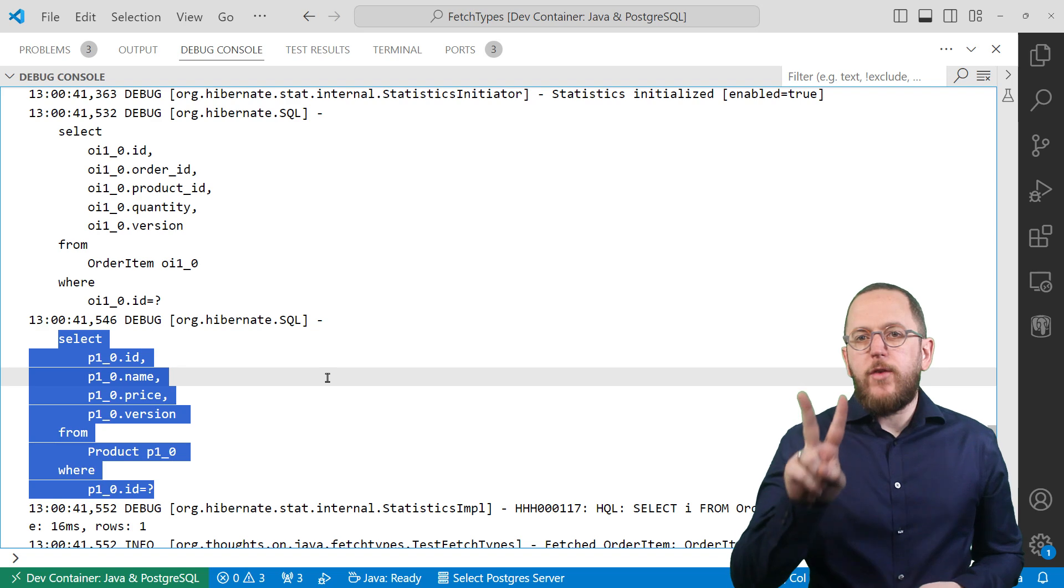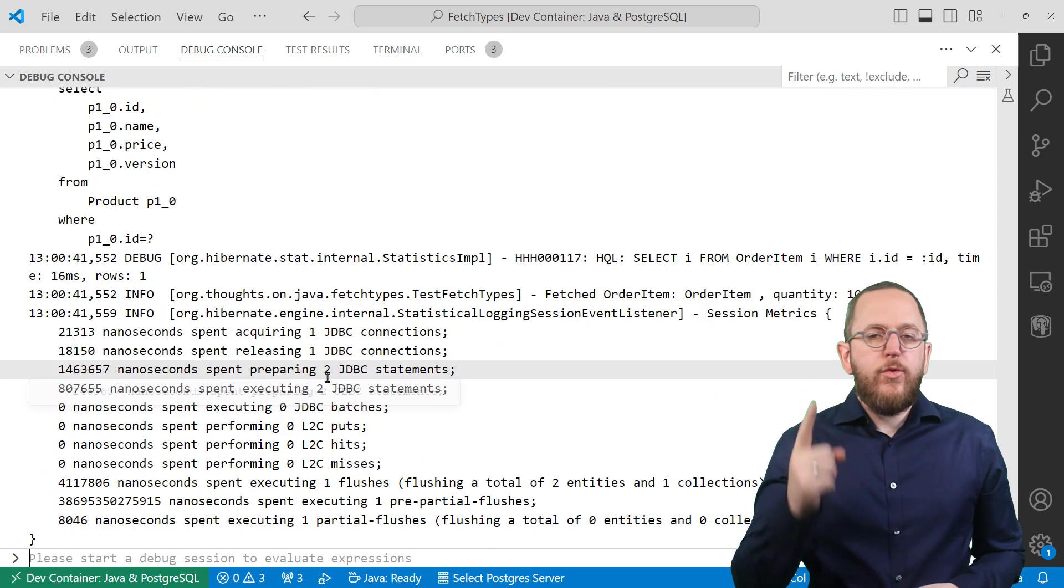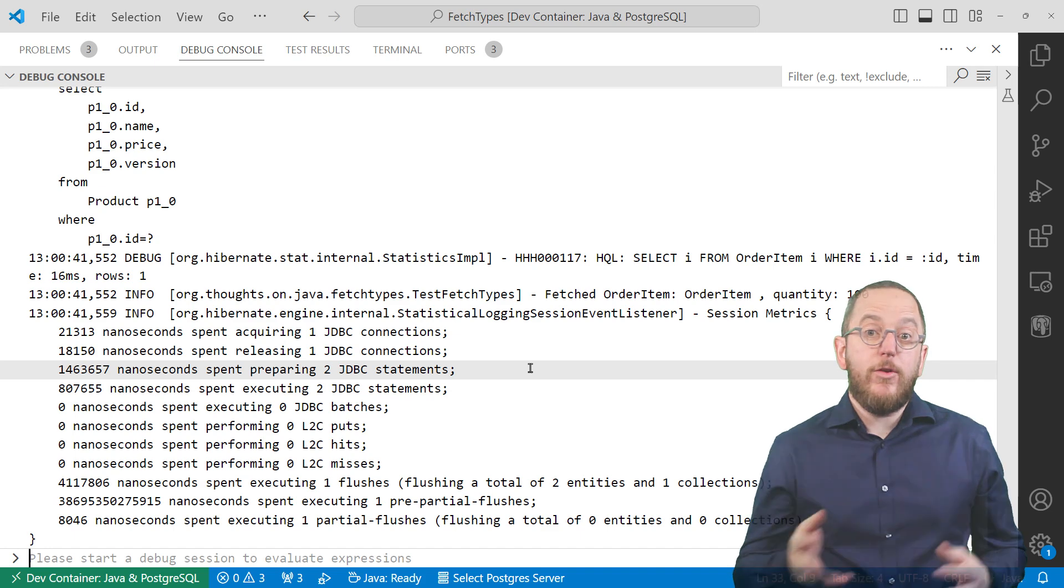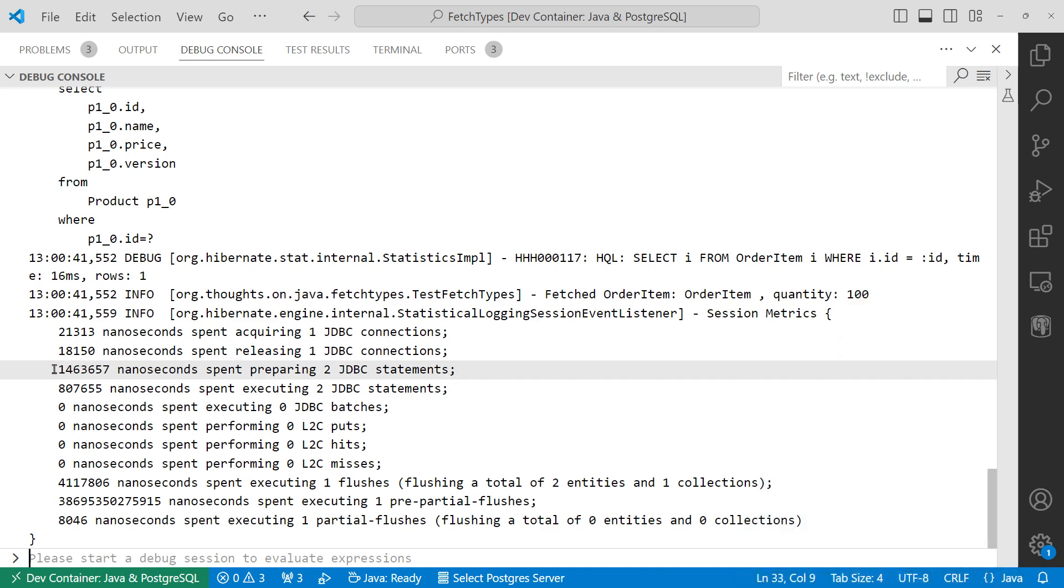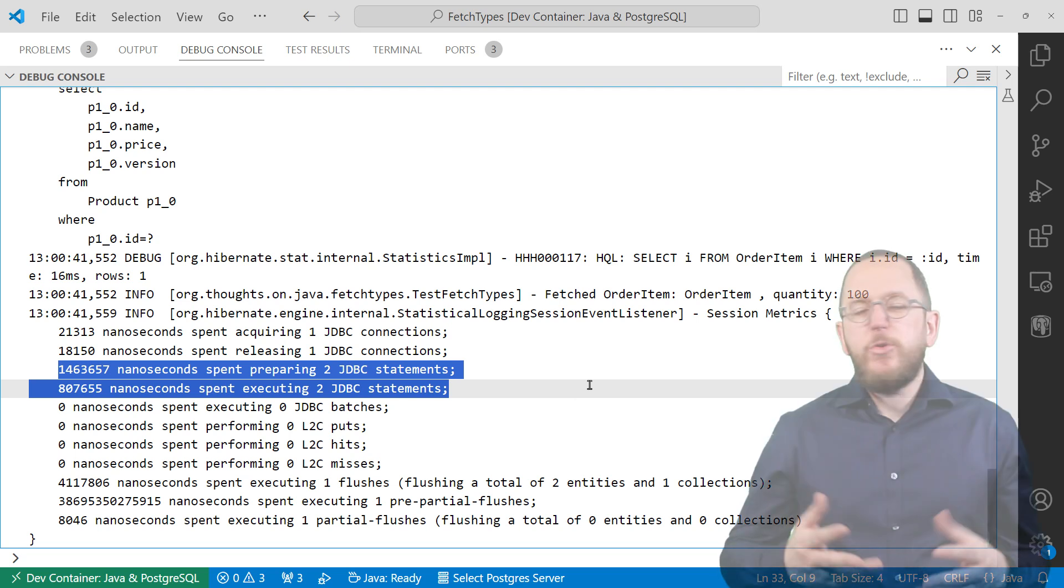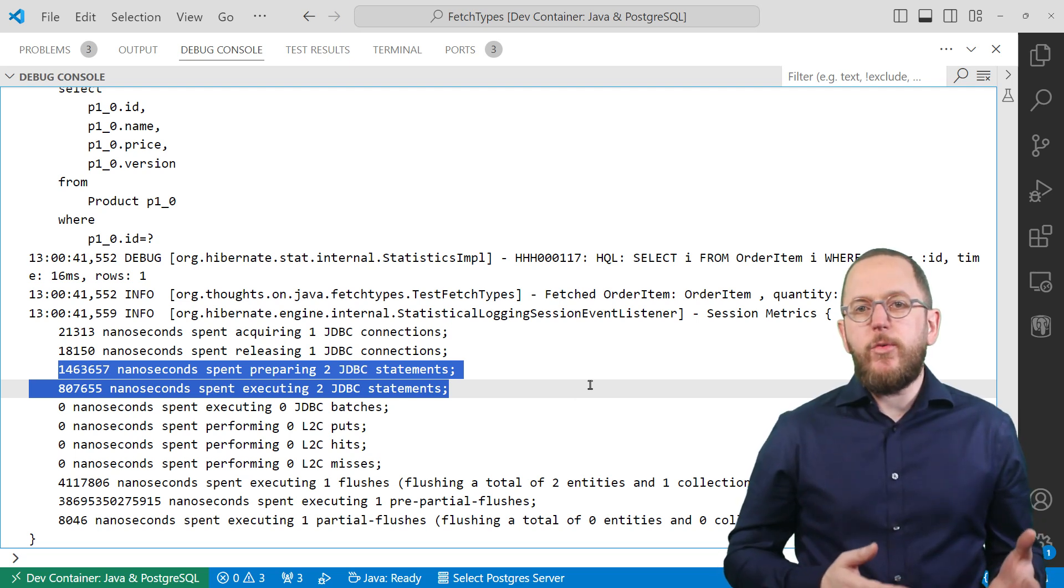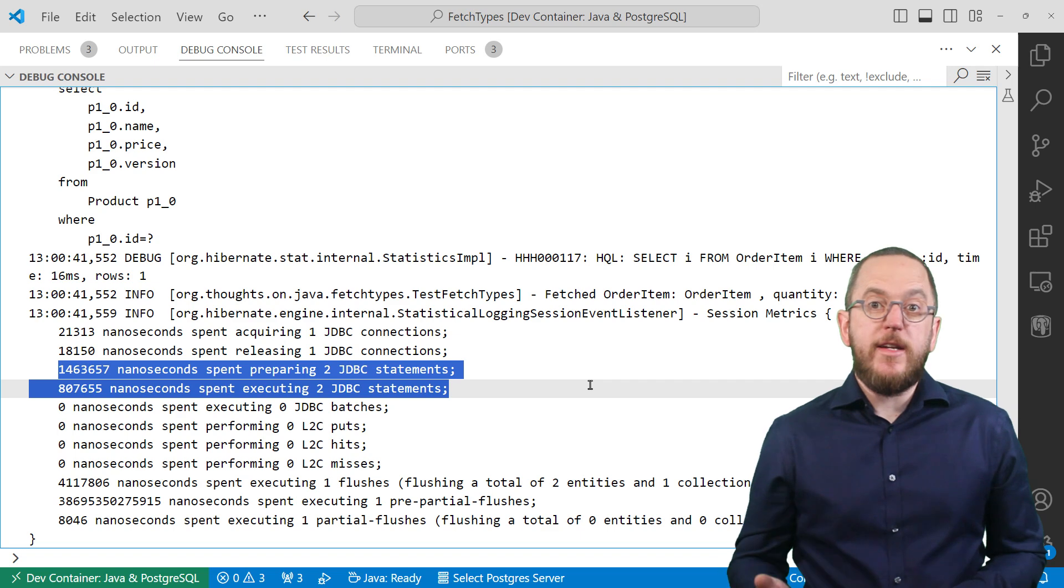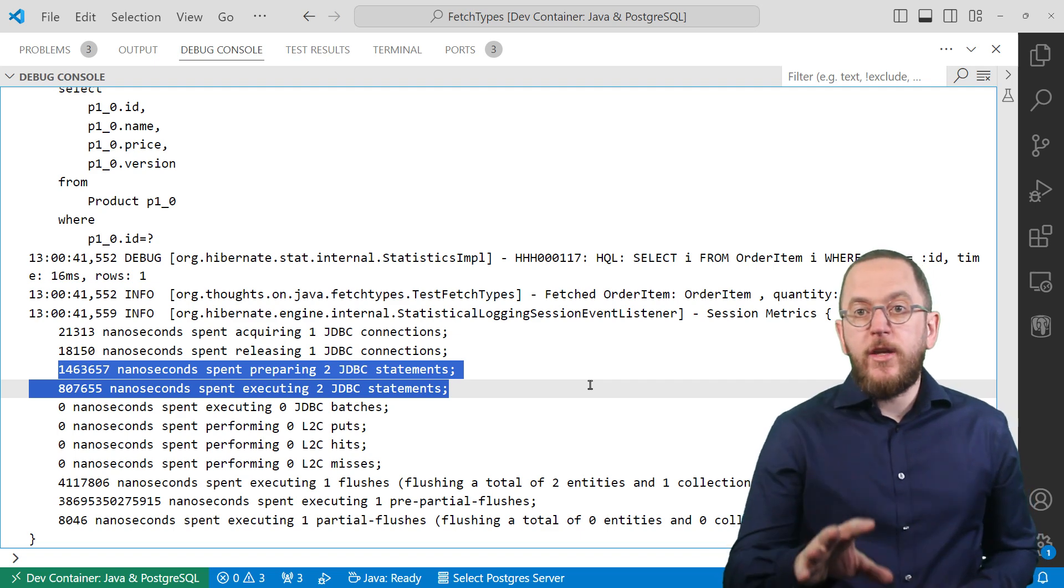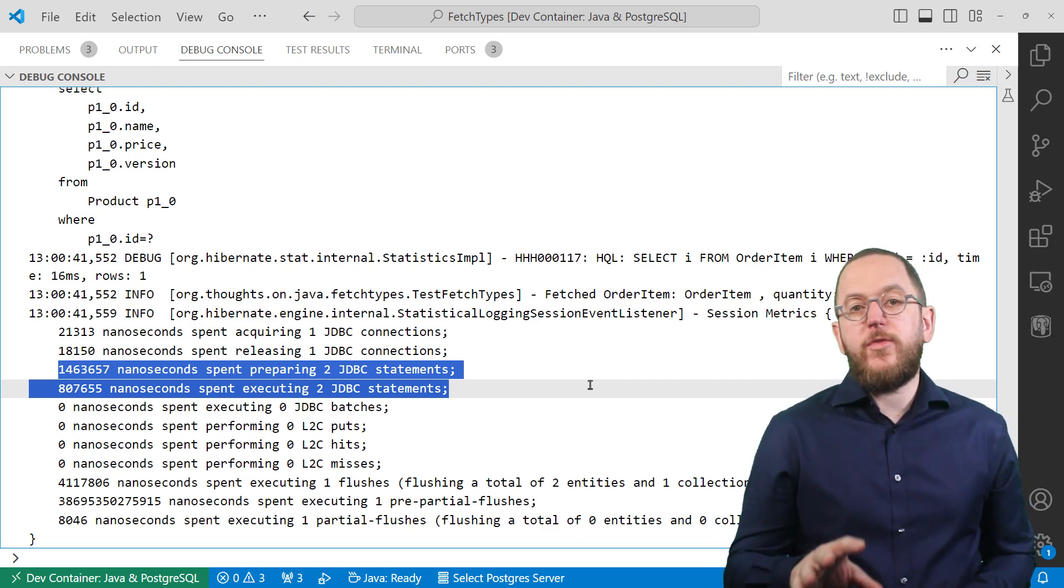There are two things you have to do to avoid that. First of all, you should activate Hibernate statistics during development. Hibernate then prints out these session metrics which show you how many queries Hibernate executed. If you compare that with the queries you find in your code, you can easily see how many additional queries Hibernate executes to fetch related entities. And for these, you should then check their defined fetch type.